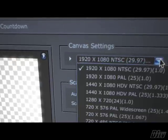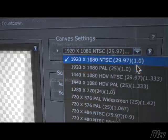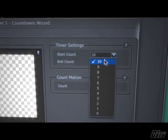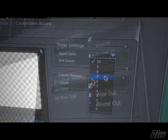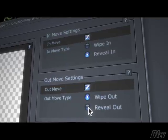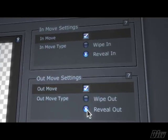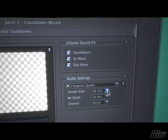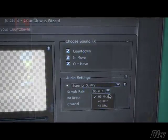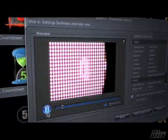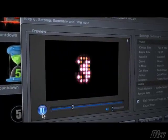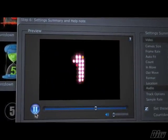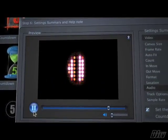Select the size, adjust the range, choose your in and out moves, and select your sound effects. There's even a preview window that lets you look at a low-res version before you render.